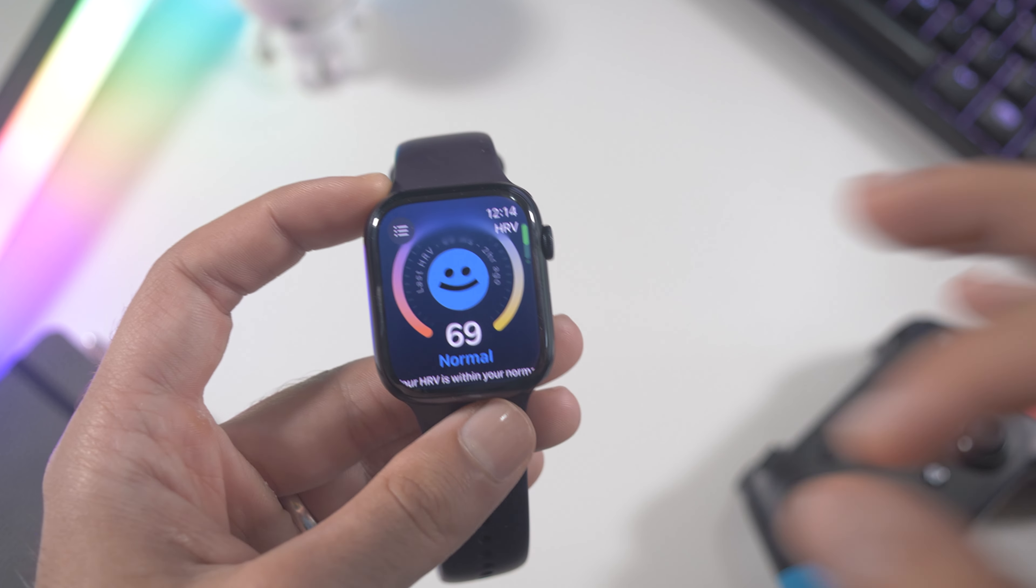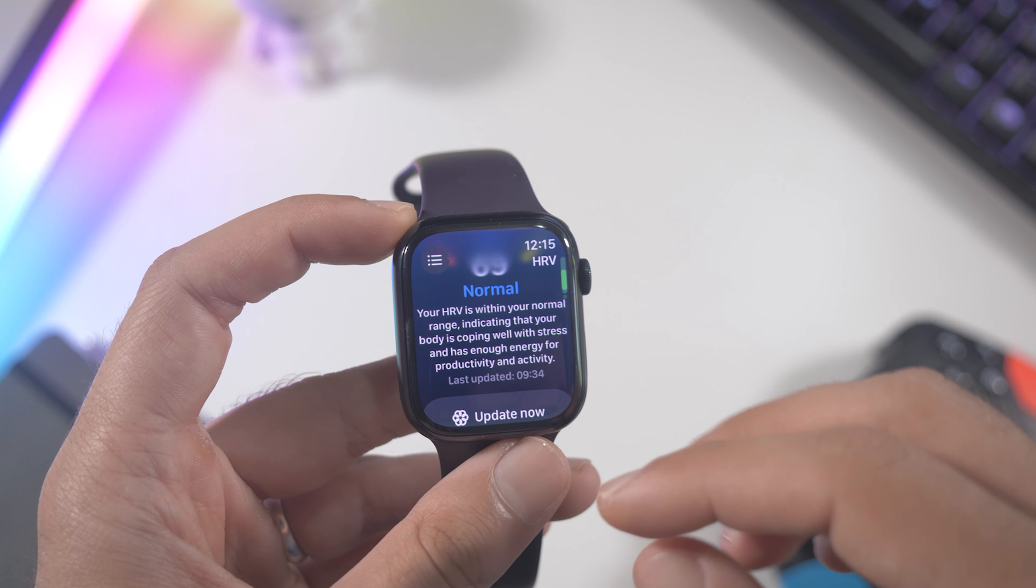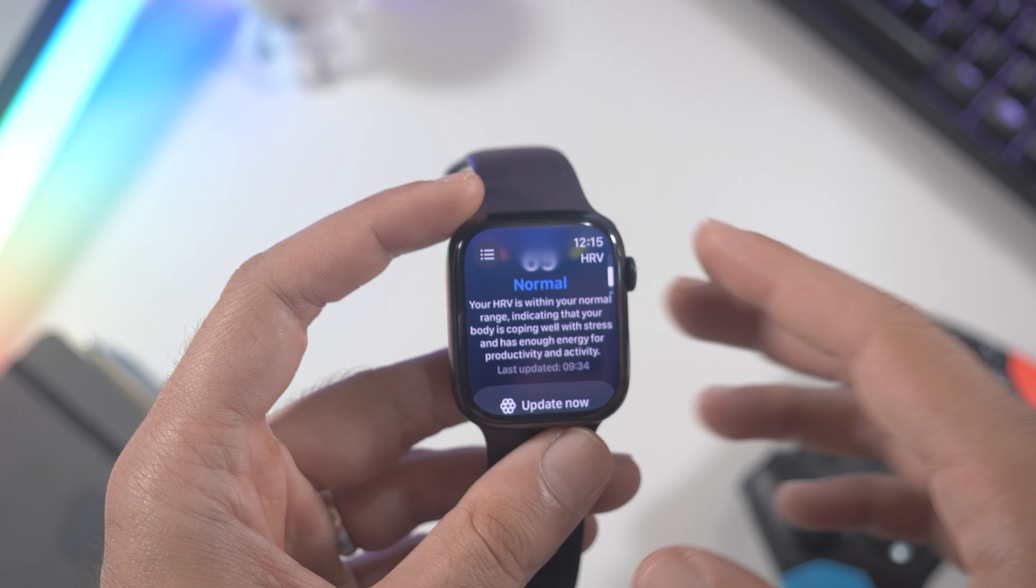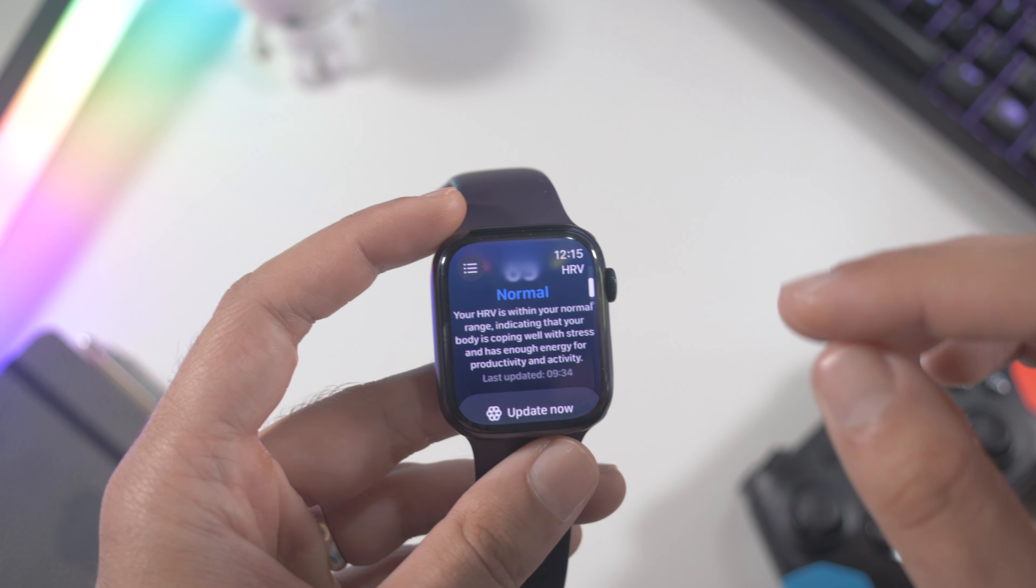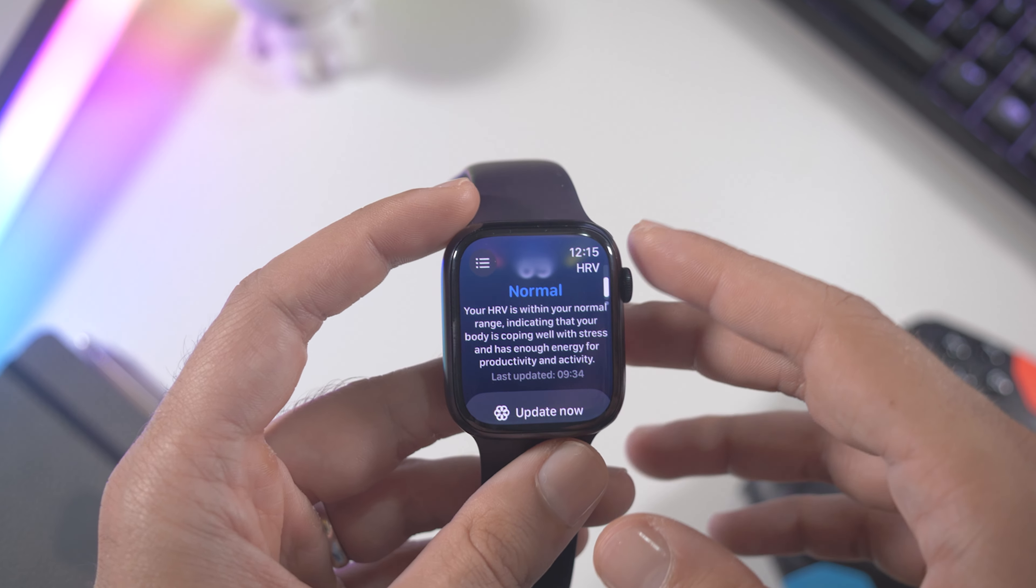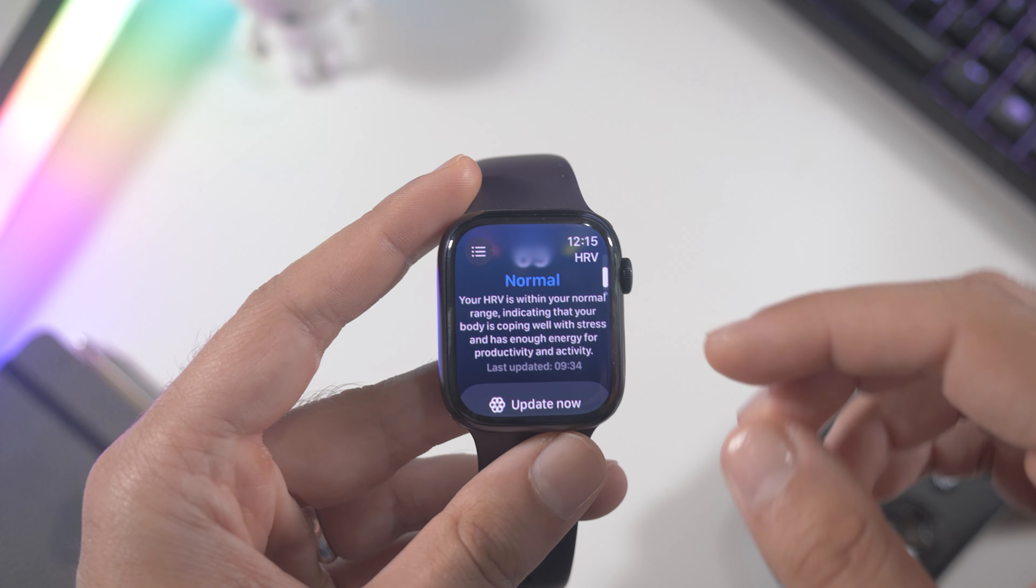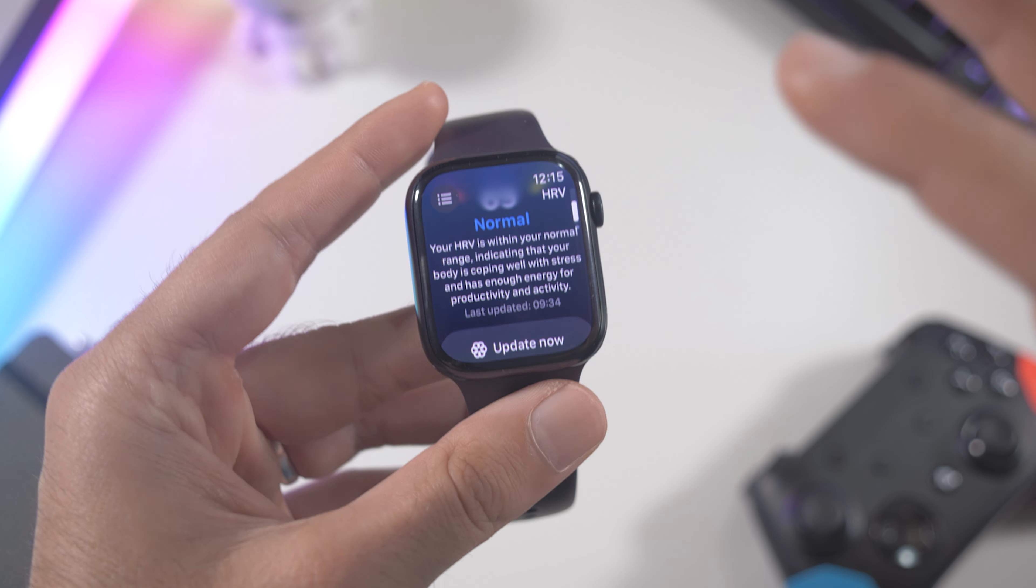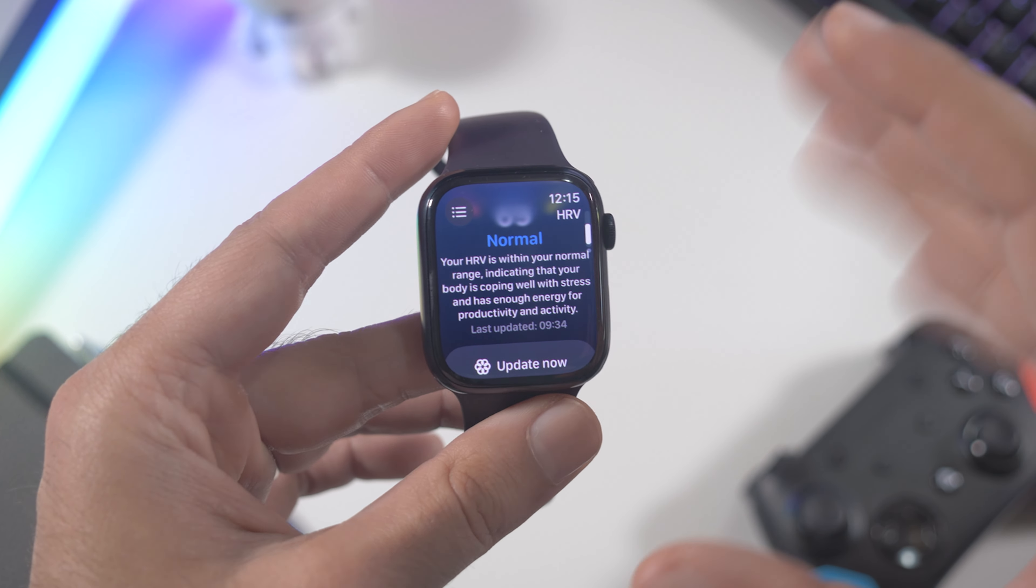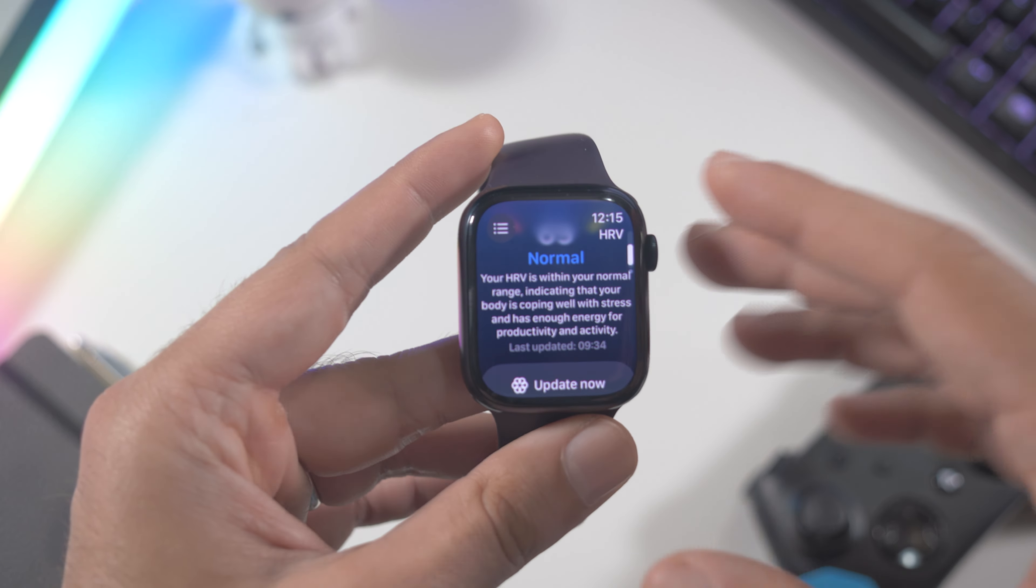Right down below it says your HRV energy is within your normal range, indicating that your body is coping well with stress and has enough energy for productivity and activity. So it measures kind of also the energy levels that you have. It's not super precise of course but it is something.